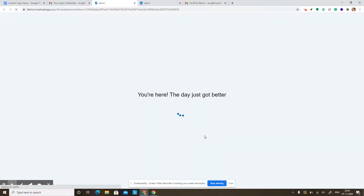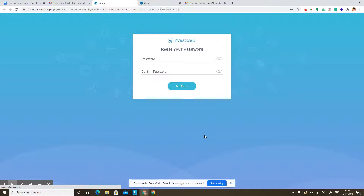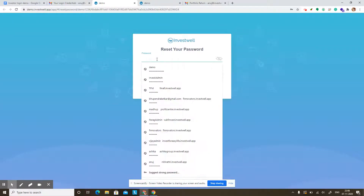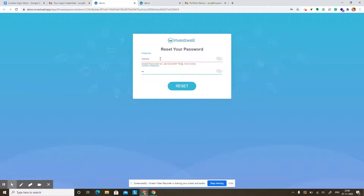If I click on accept invitation, it will take you to the password reset page, where you have to type in your password and then confirm the same. If I click on reset, this would reset the password, and then I can use that to log in.